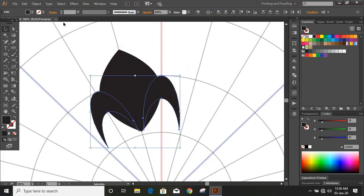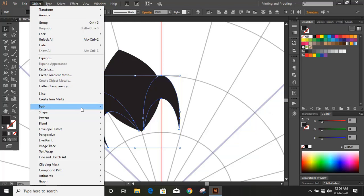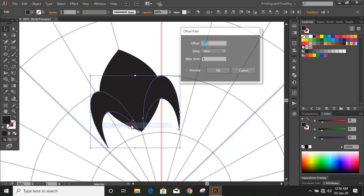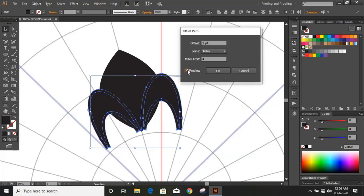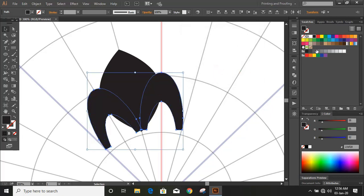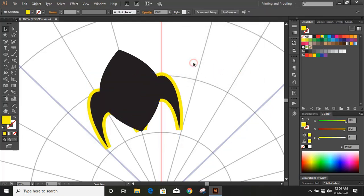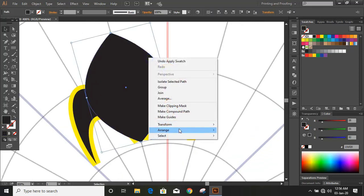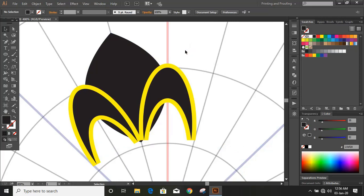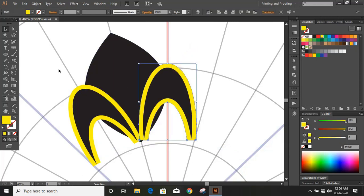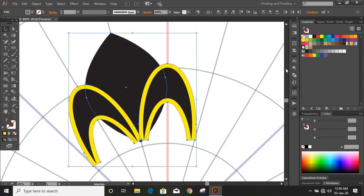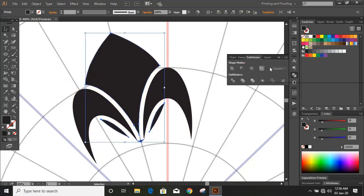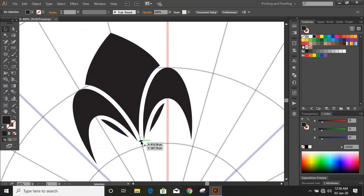Now it looks nice. Select this object by using the Shift key and from here give offset. Change the color. Select the object and send it to back. Now do multiple selections of objects by using the Shift key and from here do minus front and delete those.